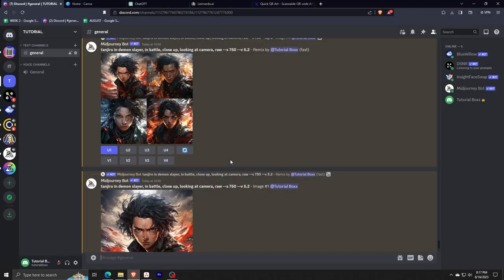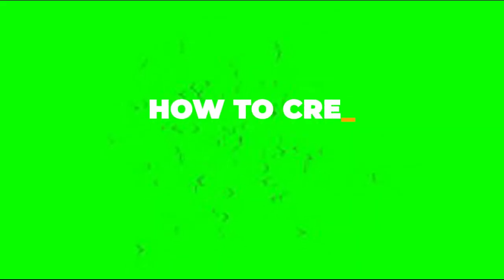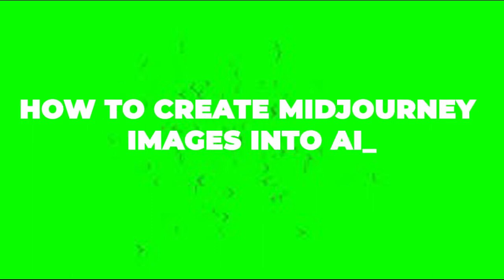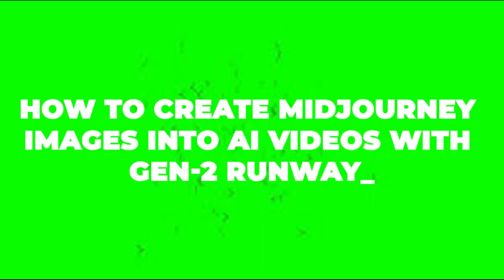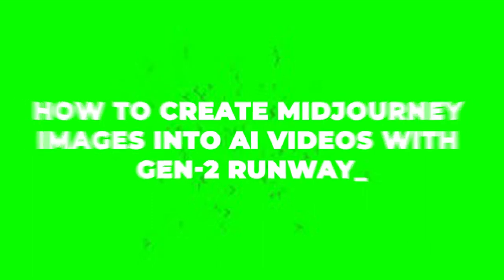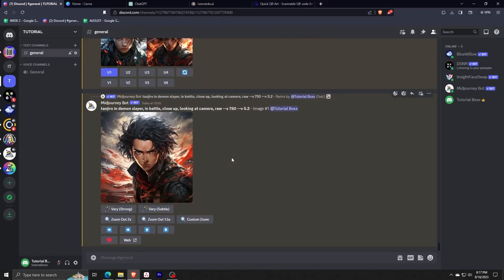Hey there and welcome back to another video. For this video, I'll be showing you guys how I like to create Midjourney images and turn them into beautiful AI videos with Gen2 Runway.